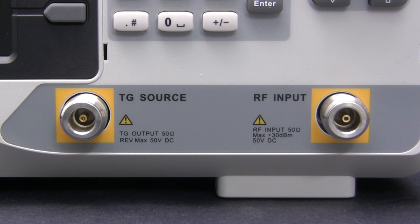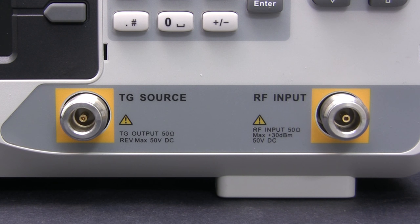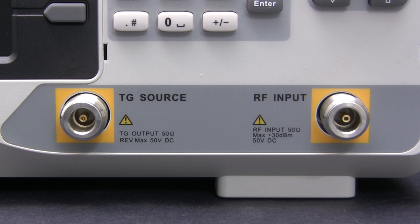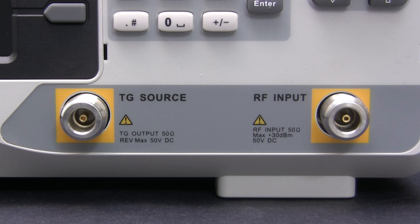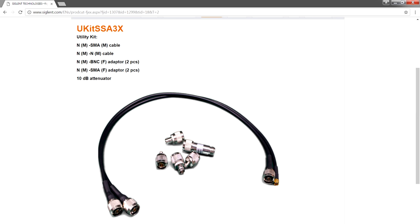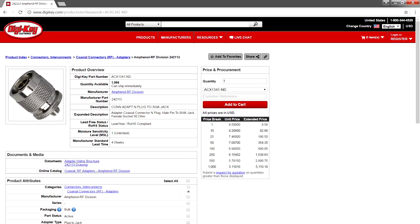The unit uses type N connectors, which is the standard for spectrum analyzers, but if you're like me and most of the things you test have SMA connectors, you're going to have to buy some adapters separately. Siglent does sell kits with the most common adapters, but I ended up buying these type N to SMA adapters from DigiKey.